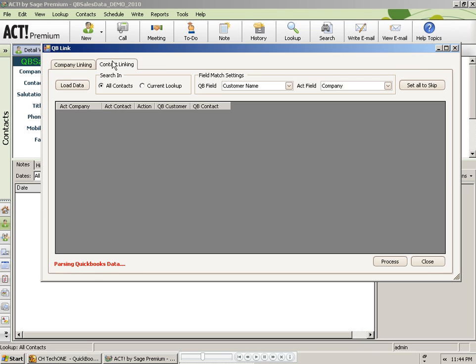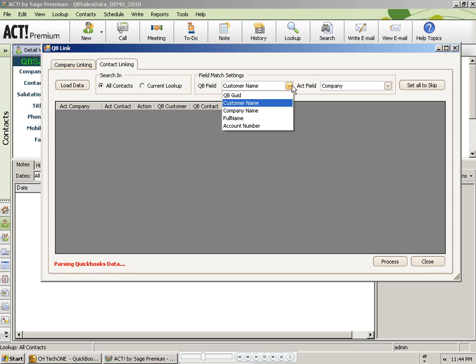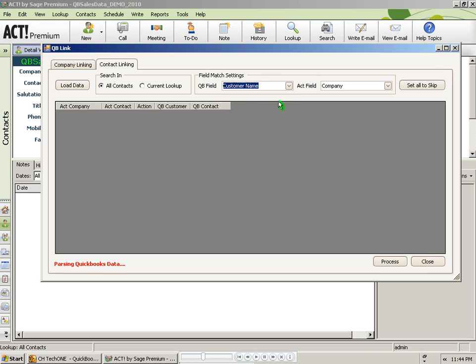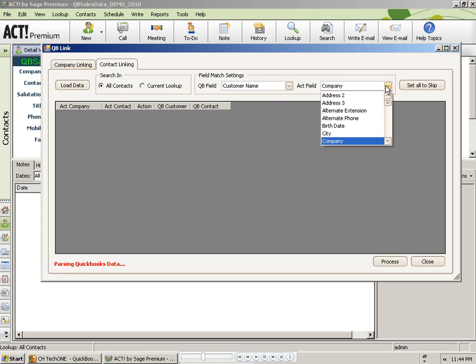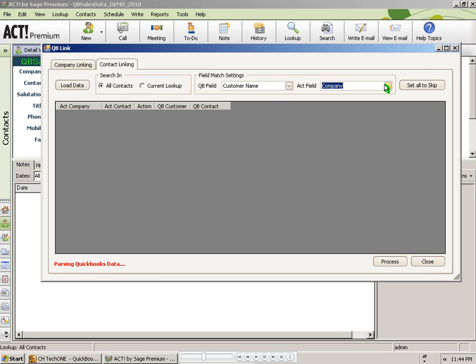Let me switch over to the contact linking tab and select my field match settings here as well. Once again, I am going to match on the QuickBooks customer name matching to the Act field company name.